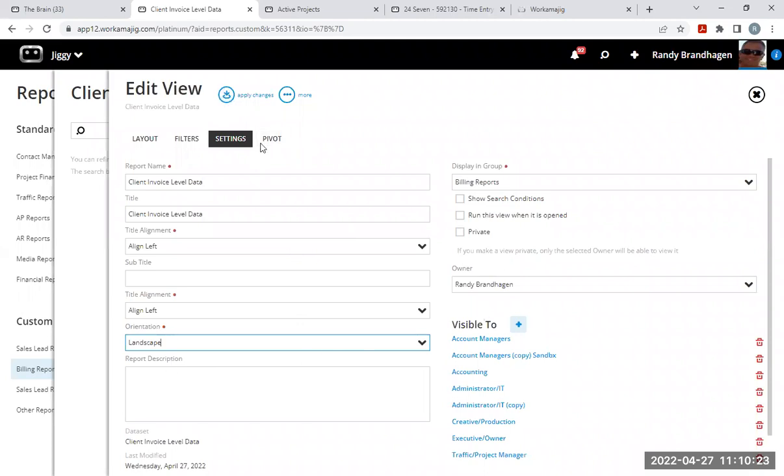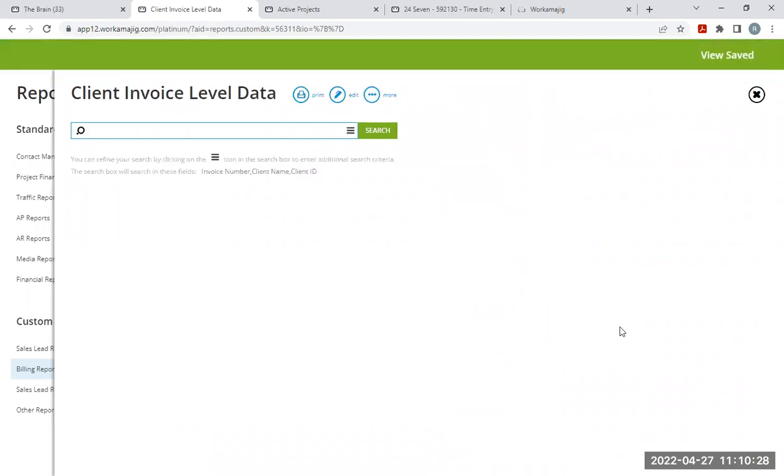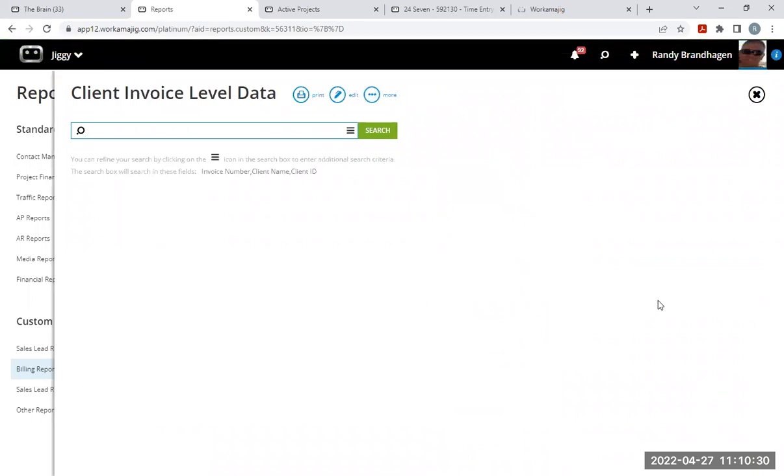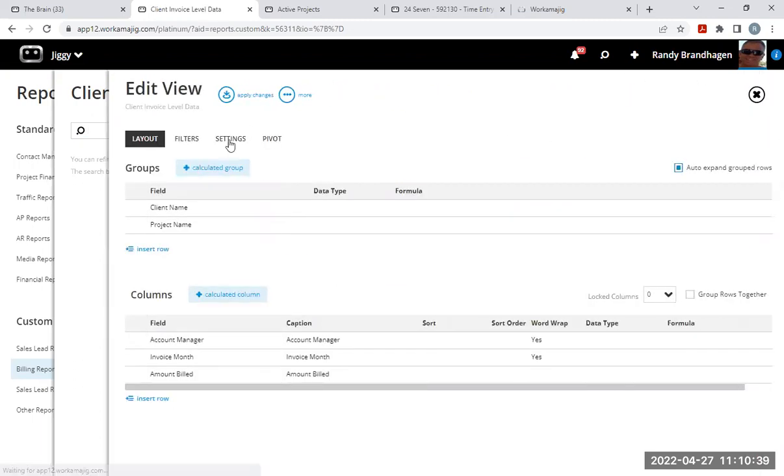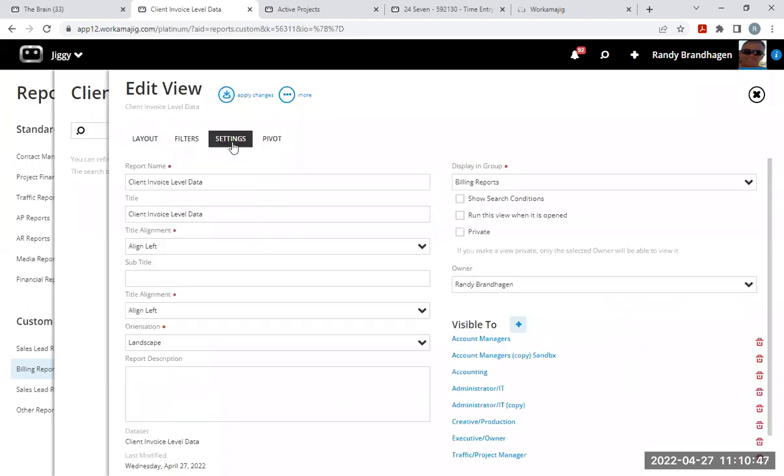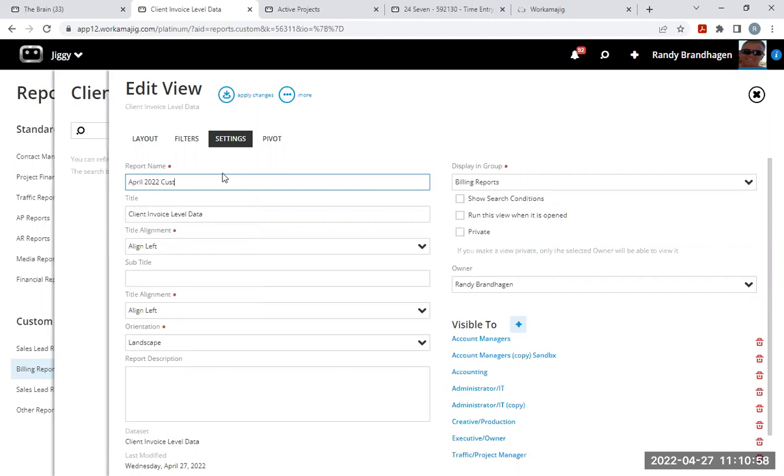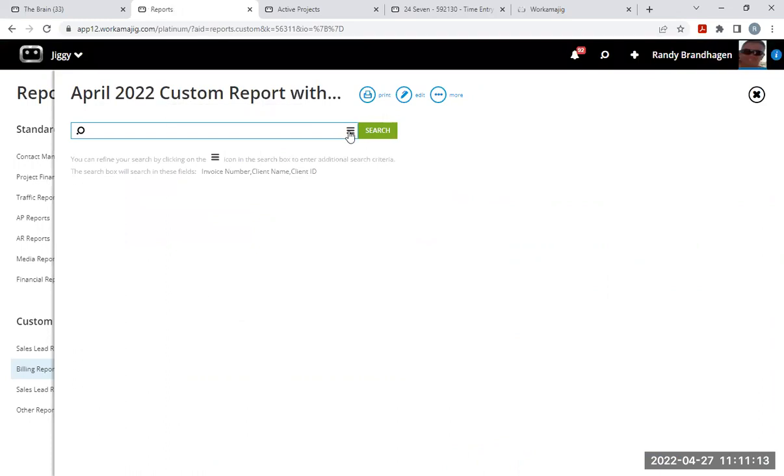I'm going to apply those changes that I just made. And now I'm going to memorize those changes. Now I have saved what I just modified. I could still run the report without memorizing it, and it would just be like a temporary change. But anytime that you do make a change and you apply changes, that's just temporary until you click that memorize button on the next page. Let's rename this report. Call this April 2022 custom report with a pivot. Apply that change. Memorize. And now we have the new name for our report.